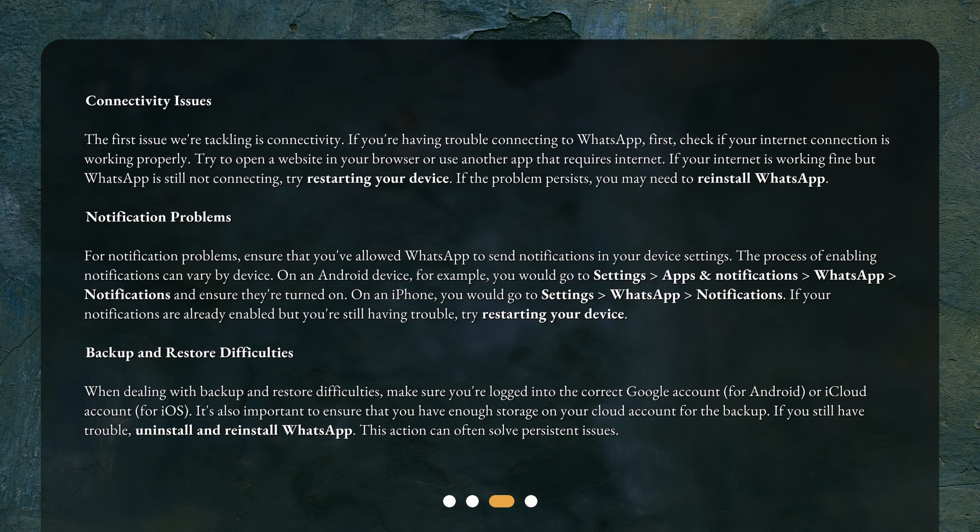When dealing with backup and restore difficulties, make sure you're logged into the correct Google account for Android or iCloud account for iOS. It's also important to ensure that you have enough storage on your cloud account for the backup. If you still have trouble, uninstall and reinstall WhatsApp, as this action can often solve persistent issues.